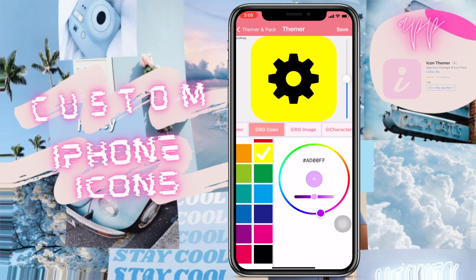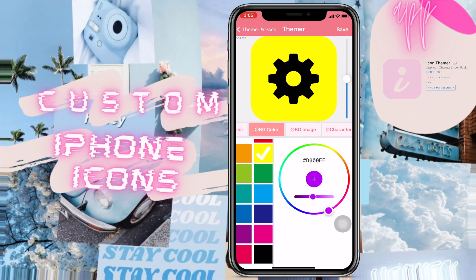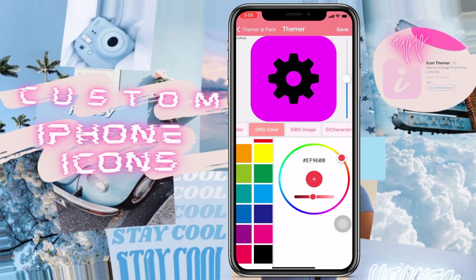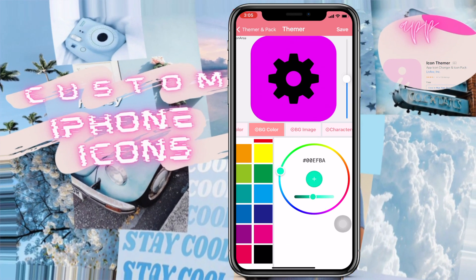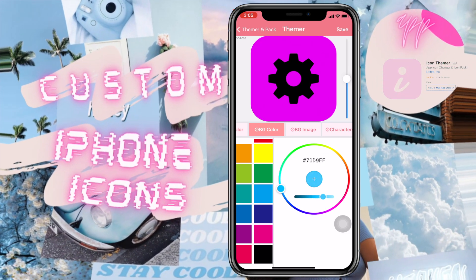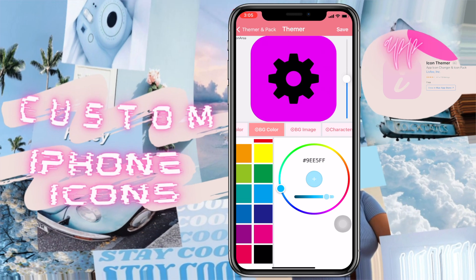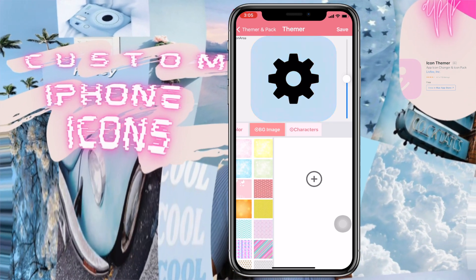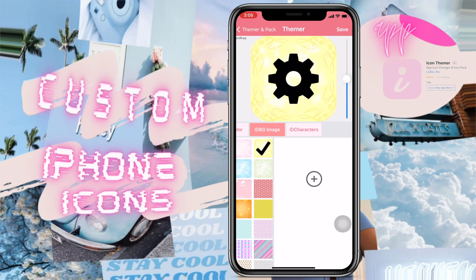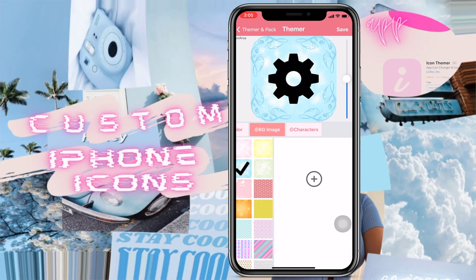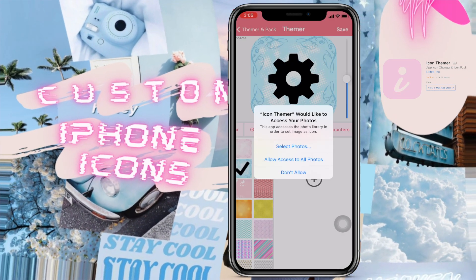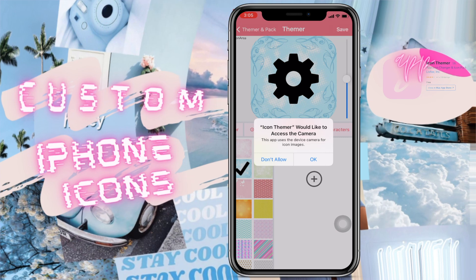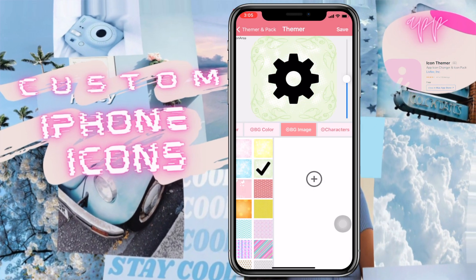...you just need to press it. If you press the plus button in between, it will turn the icon into the color you've chosen on the wheel. There's also another option where you can choose your own background.